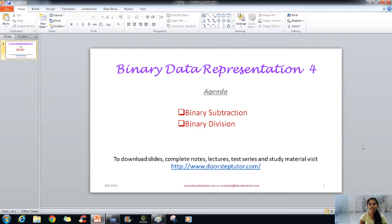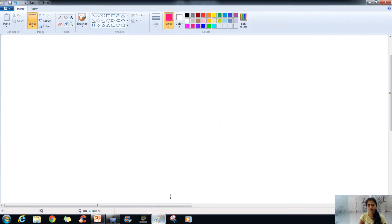Hello, in today's class the chapter that we will be learning is binary data representation part 4. In that we will learn about binary subtraction and binary division. Let's take a practical session for that.